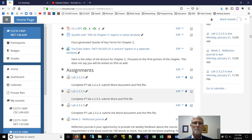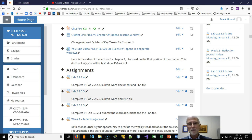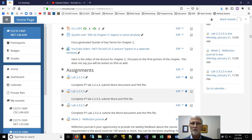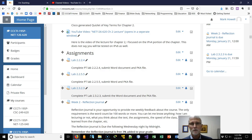You've got three packet tracer labs. Submit both the Word document and the PKA file. And of course, the reflection journal to tell me how the week went, or your favorite song, or whatever the case may be.